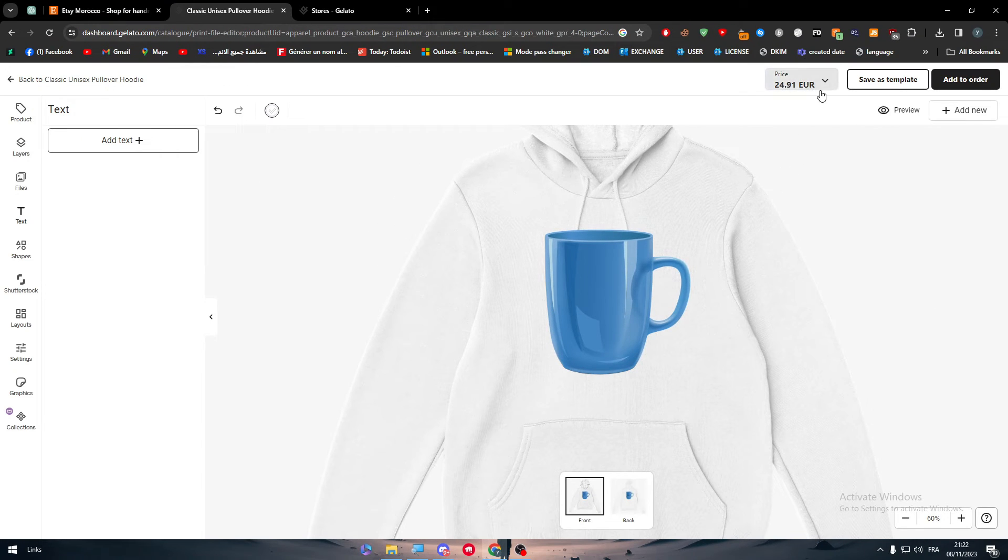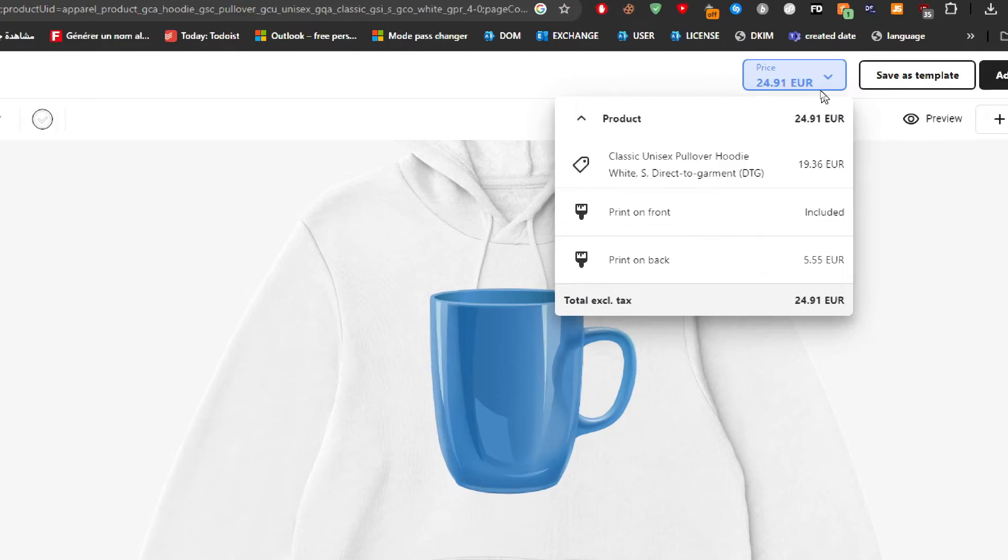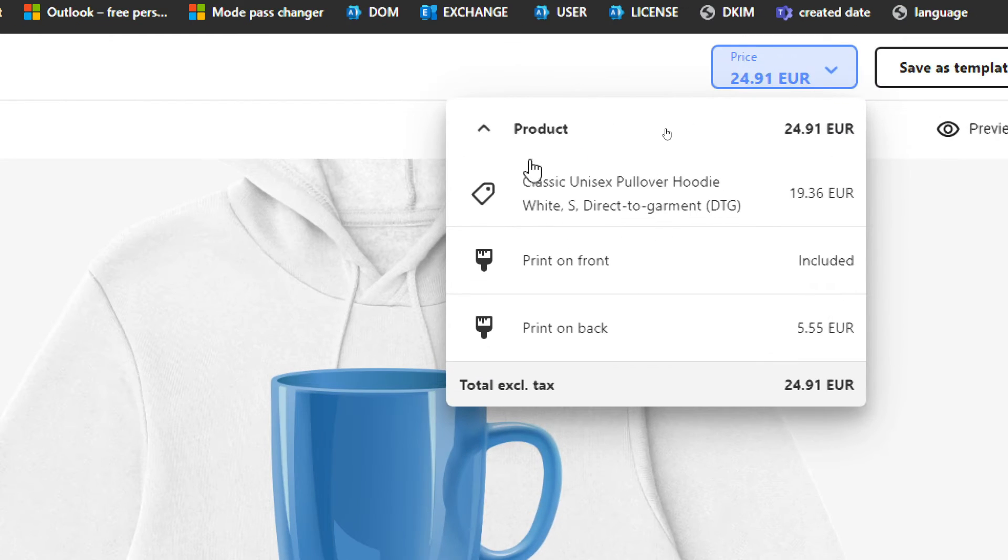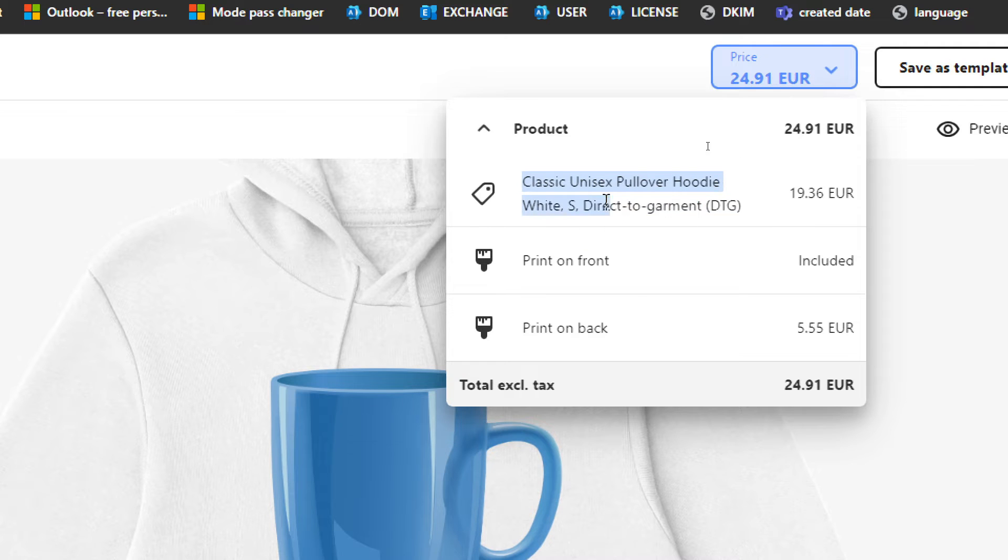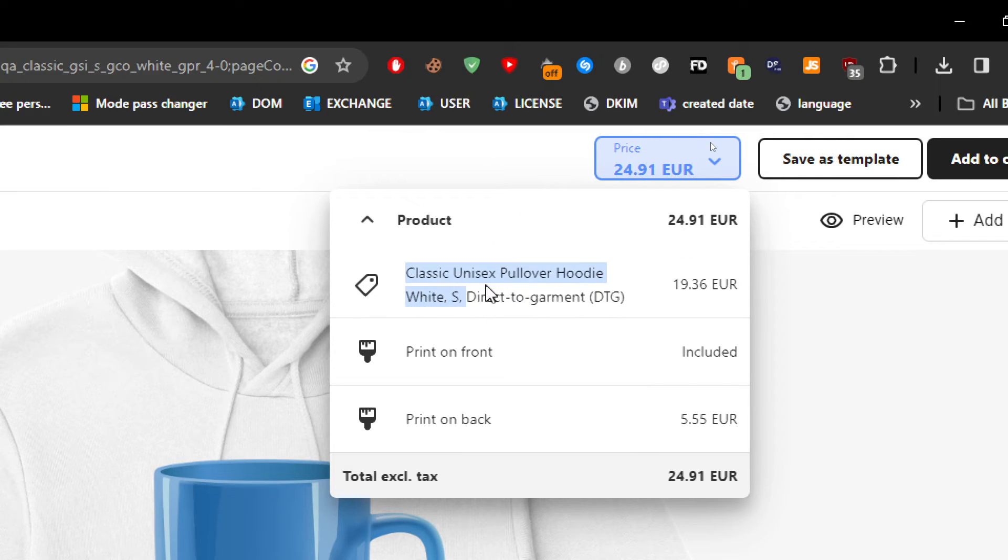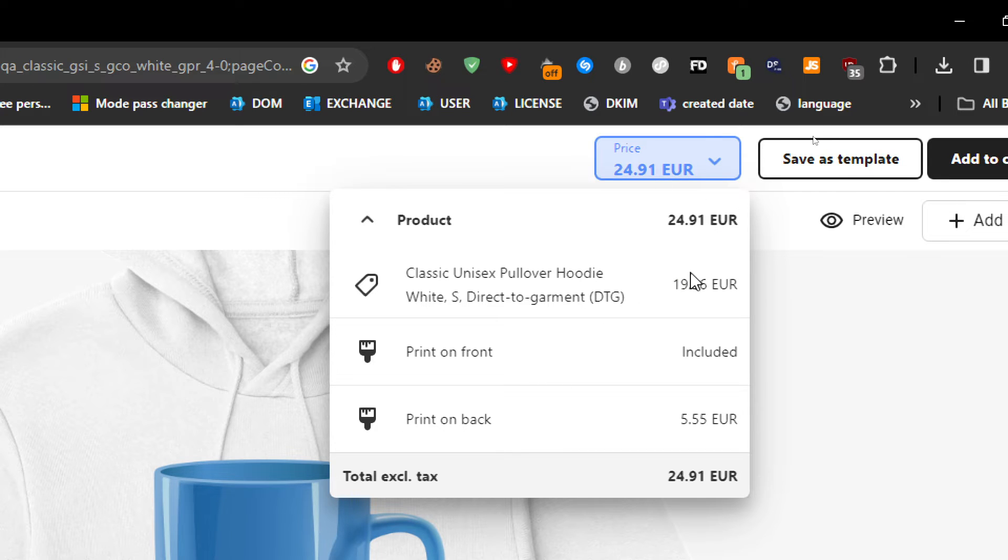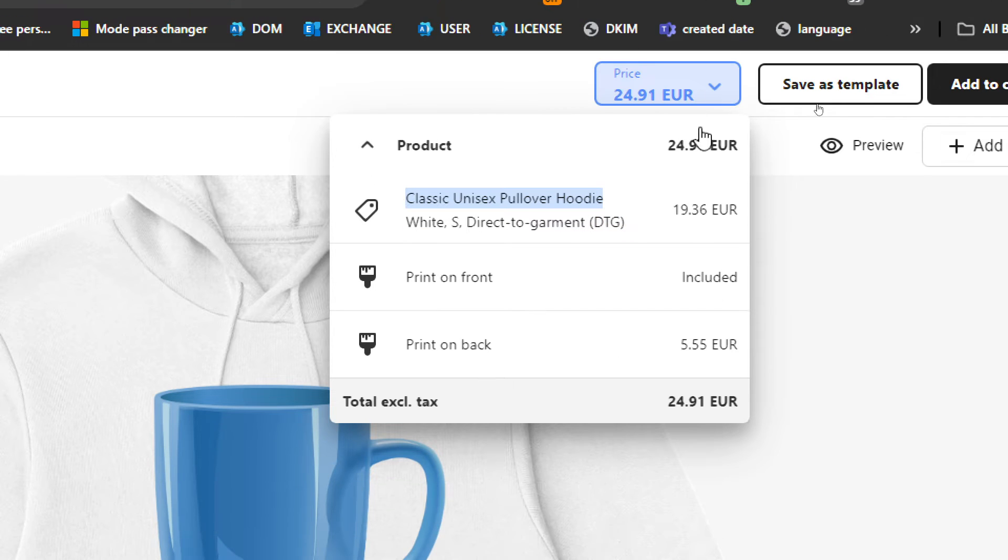So now we have the pricing. So here is the pricing. The classic hoodie without anything is going to cost you around $19. The print on front is already paid or I mean, it is already charged in here, which is in this $19.